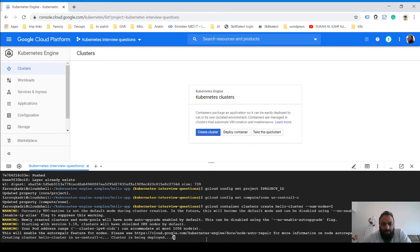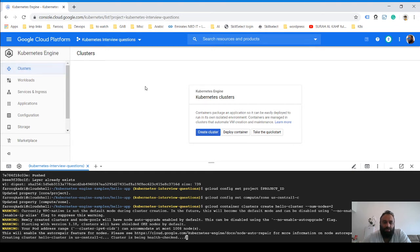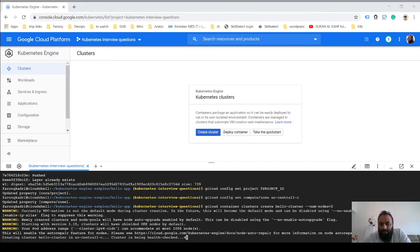Once the cluster is created, you should be able to see the cluster over here under Kubernetes in Clusters, but typically this takes a while, so you have to wait for it to finish.